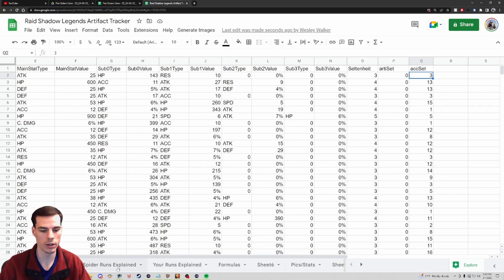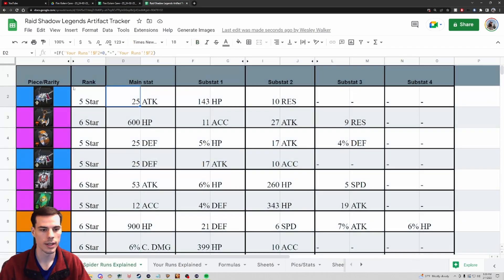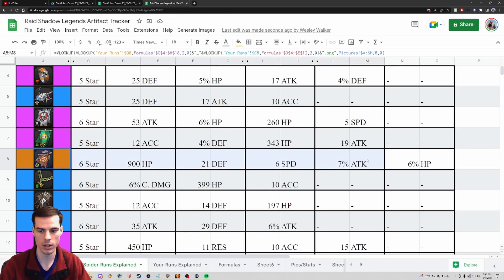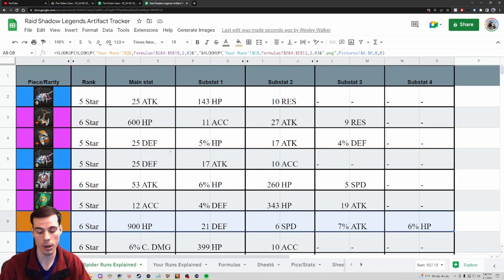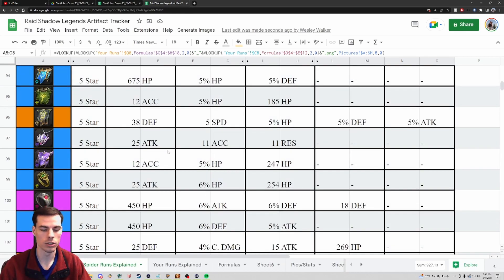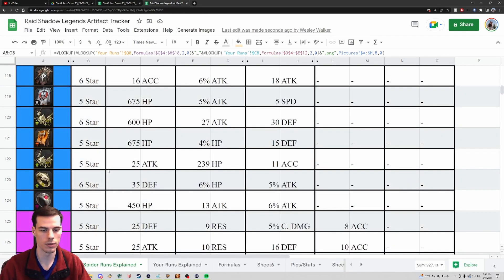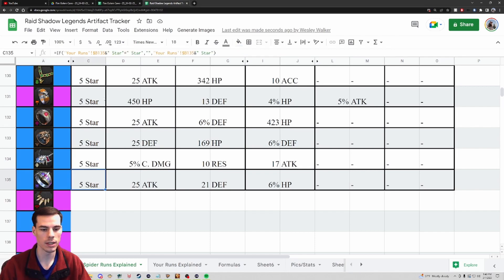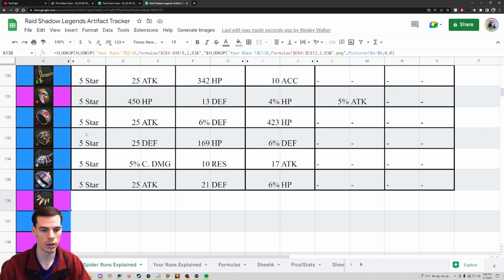Instead of clicking the 'Your Runs Explained' tab, I go over to the 'Spider Runs Explained' tab. Now I can see all the information for my Spider runs populated, with the types of gear I got. There's a pretty good banner for the Ogren Tribes which I probably wouldn't have found otherwise. I can scroll through and look at all the pieces of gear in a much easier-to-understand format.